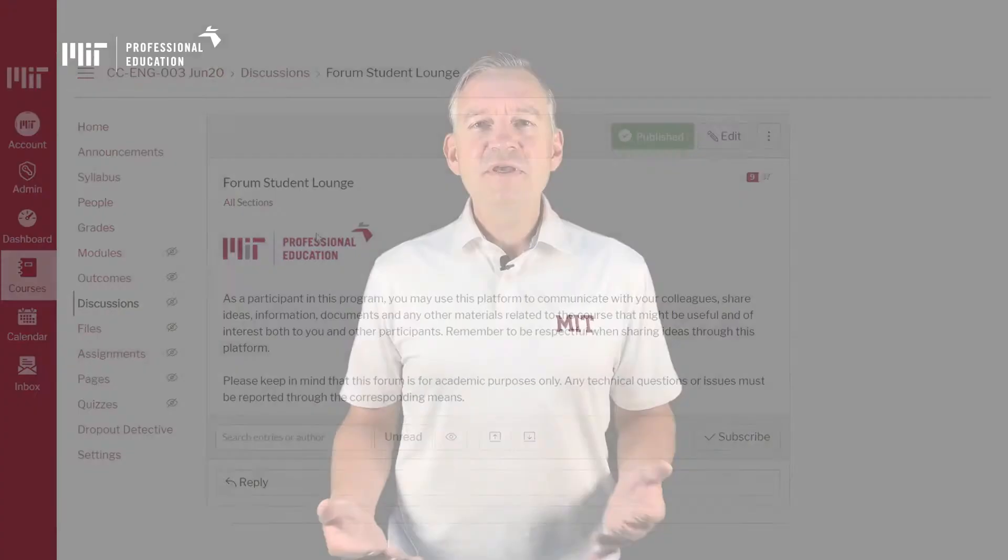We think this course is different and unique worldwide because it focuses specifically on designing product families. That being said, we hope you enjoy the class and we wish you all the best on this journey.